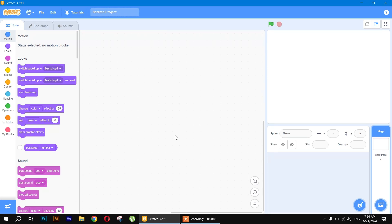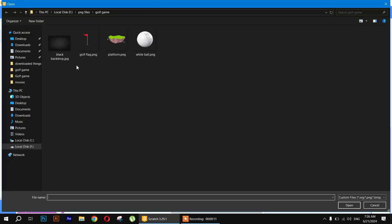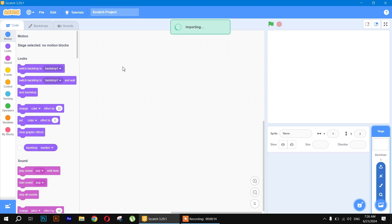Hello everyone, welcome back to our channel. I hope you are doing well. Today we will be making a golf game. For that I will be using my own sprite that I have downloaded from Google — I will give you the links in the description so you can also use it for yourself.